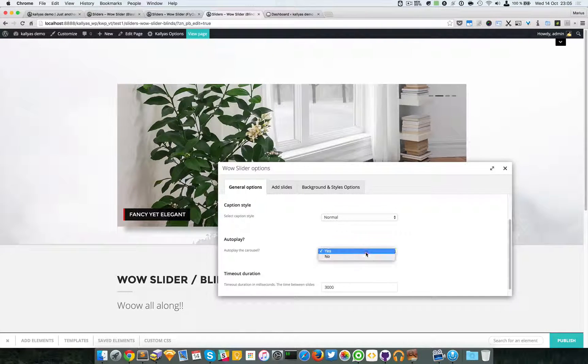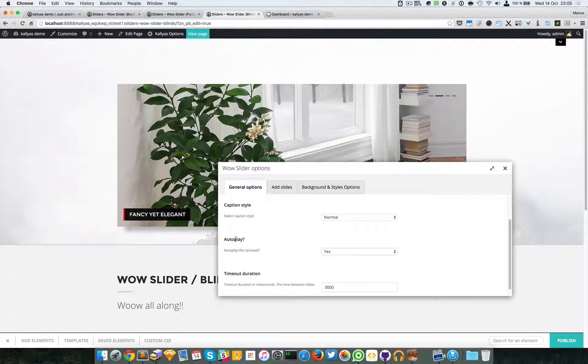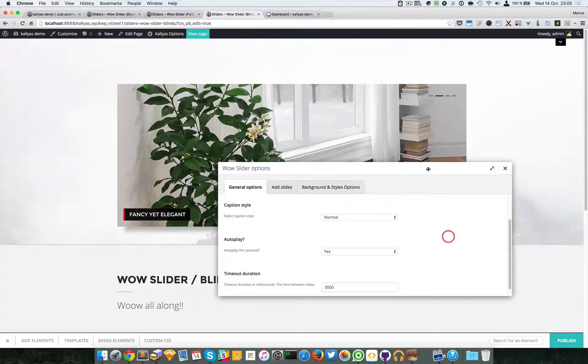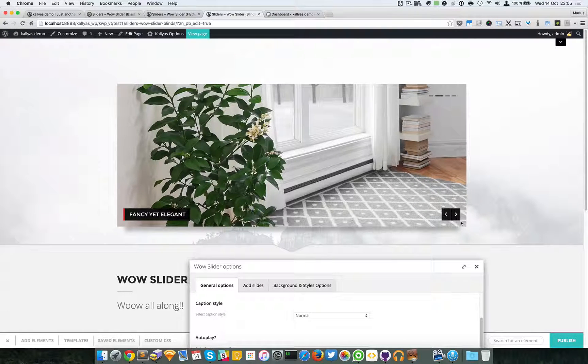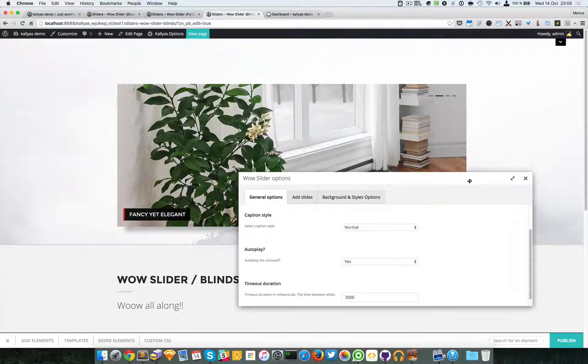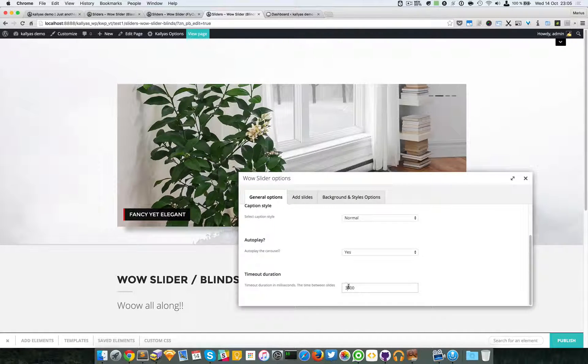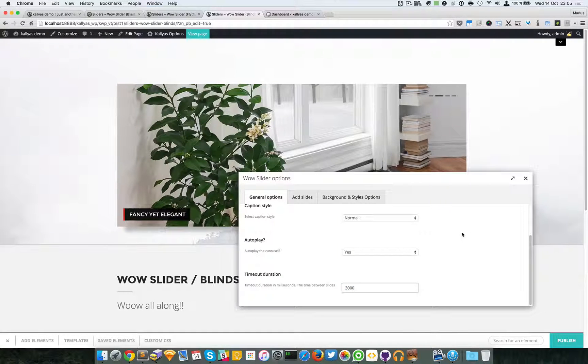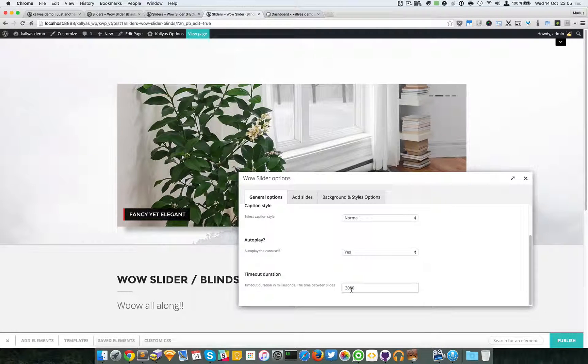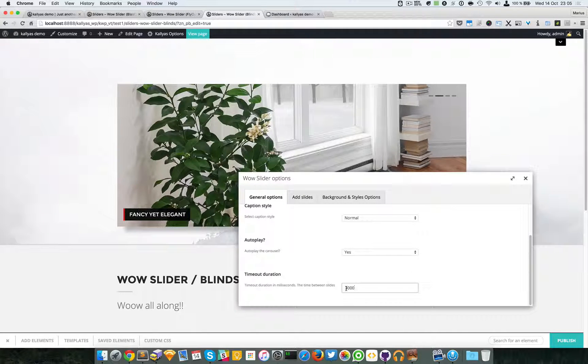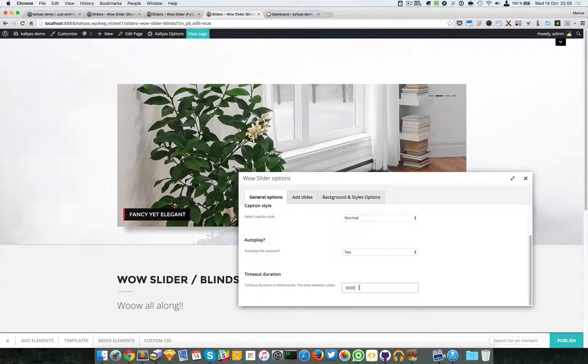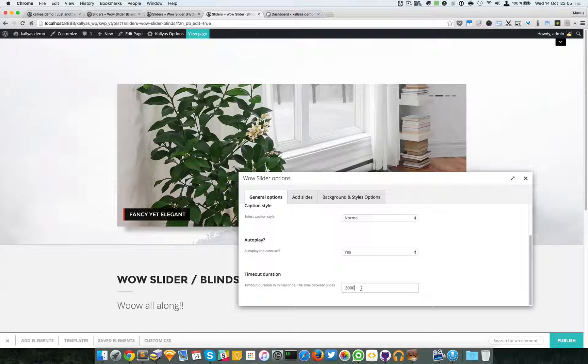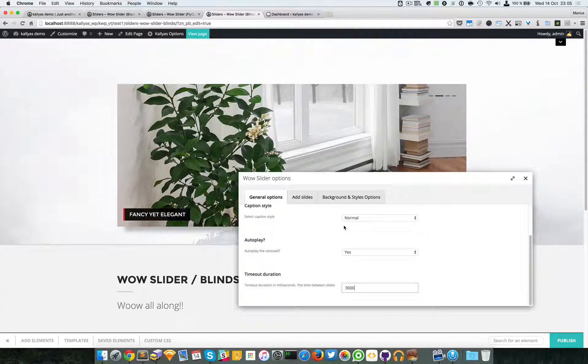To go right here, you can, of course by default it's autoplay, but you can disable that and just leave the user to navigate onto these slides. Then we have the timeout duration. By default it's 3000, which actually means three seconds. These are milliseconds, that's how it's calculated into the code world.